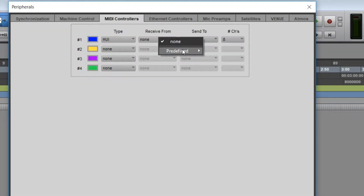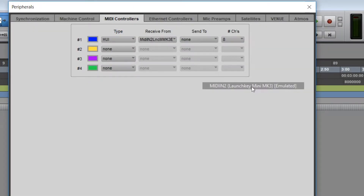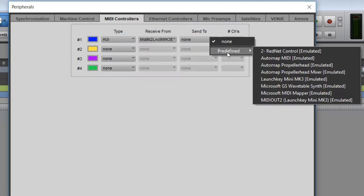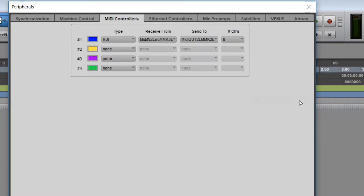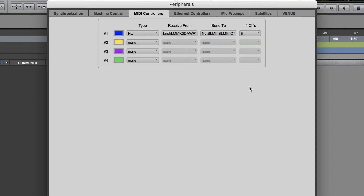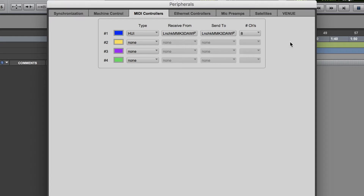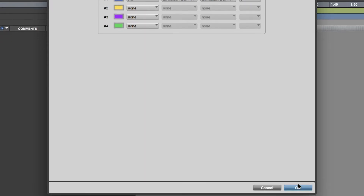On a PC, select MIDI In 2 under Receive From and select MIDI Out 2 under Send To. Or select Launch Key Mini Mark III door port on a Mac. Make sure Number of Channels is set to 8 and then click OK.